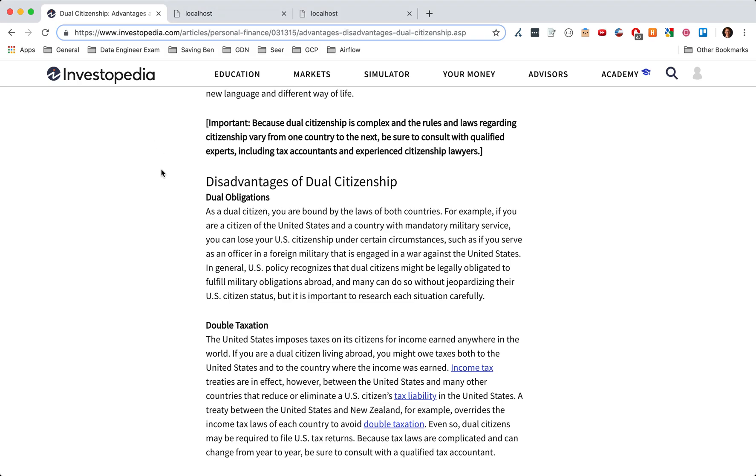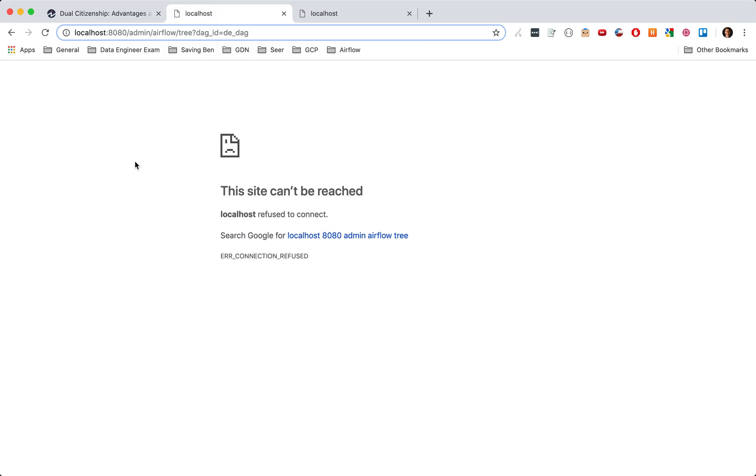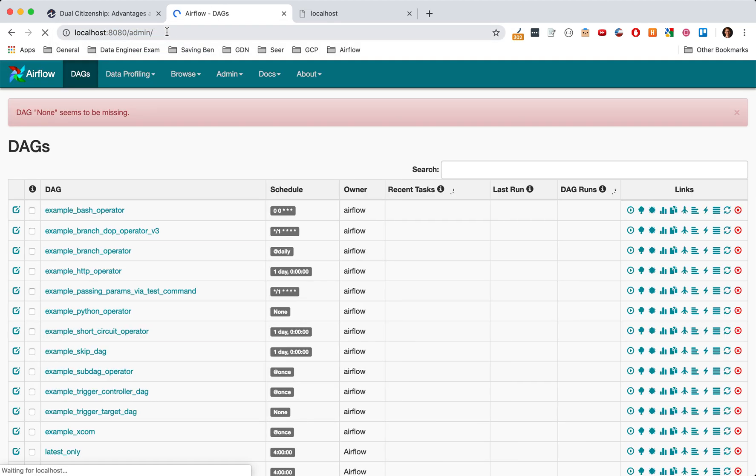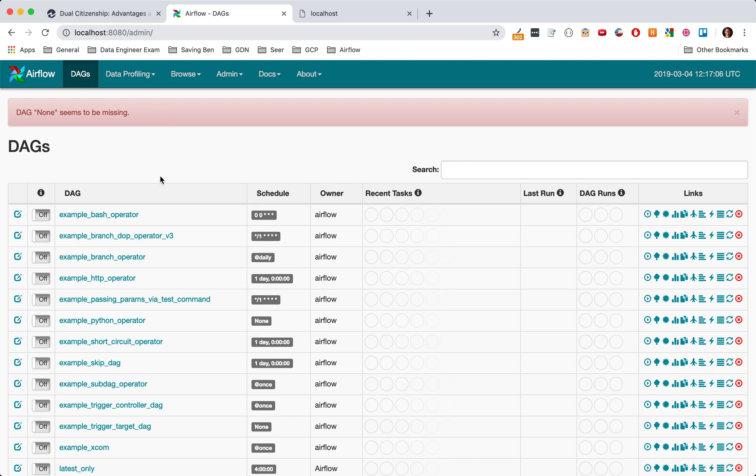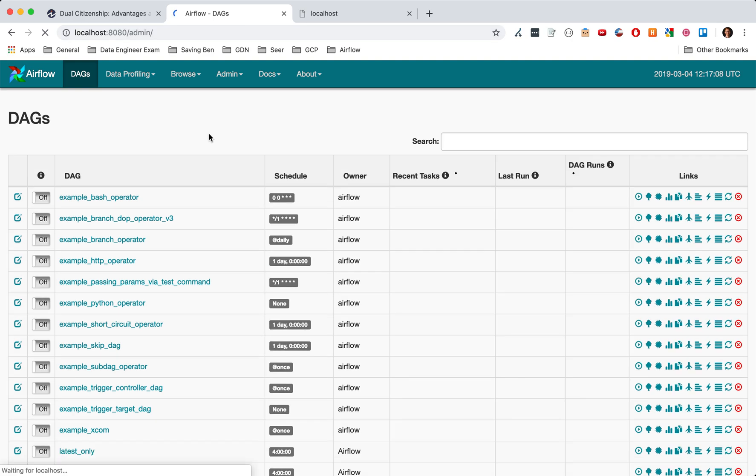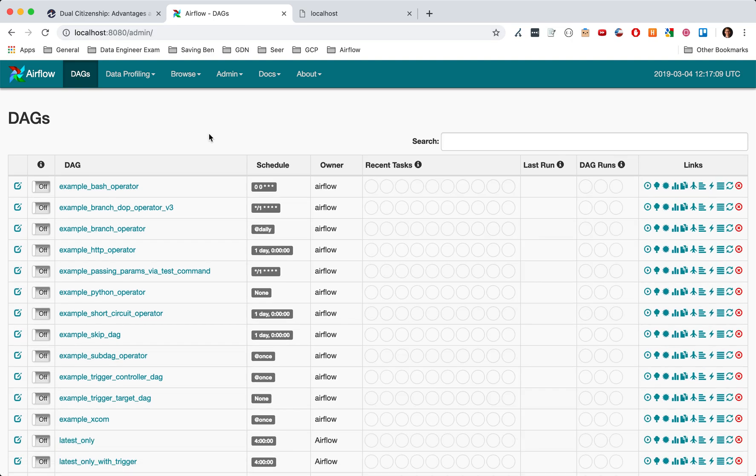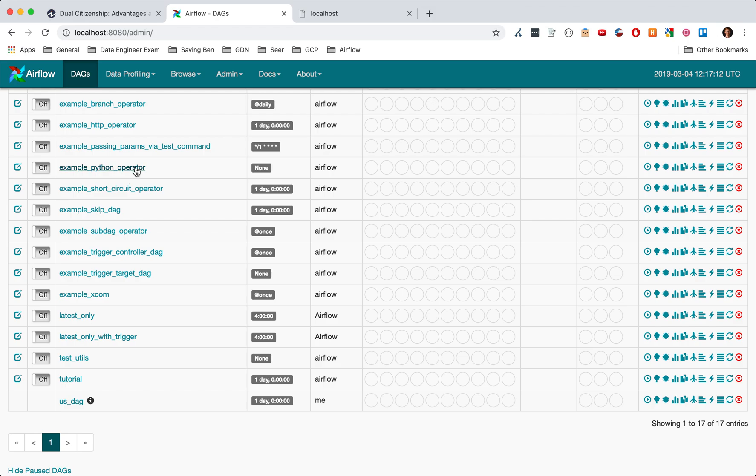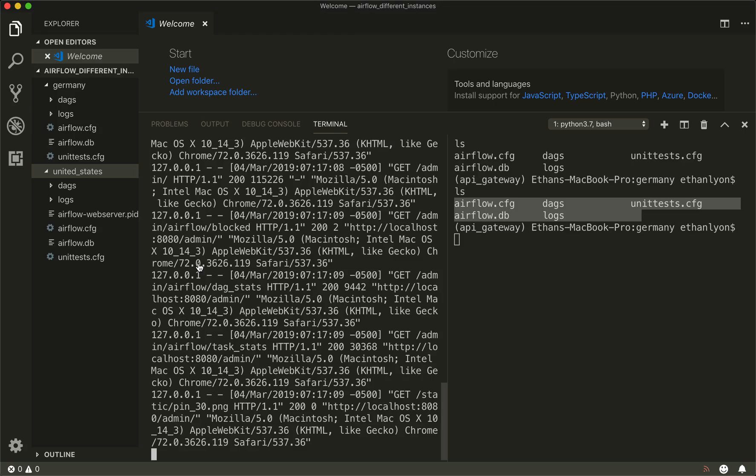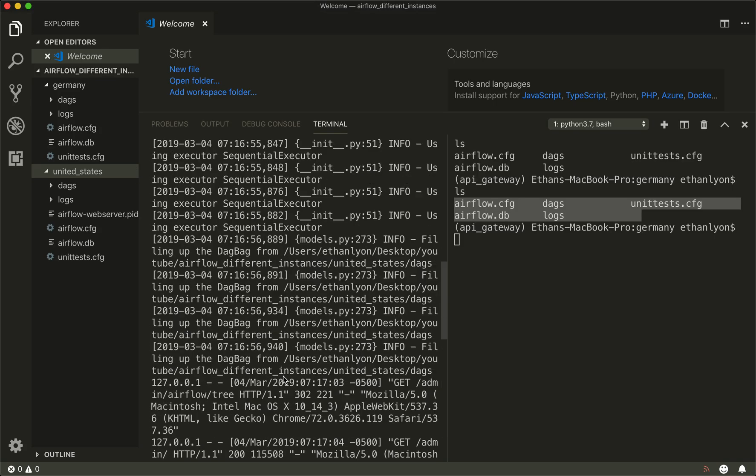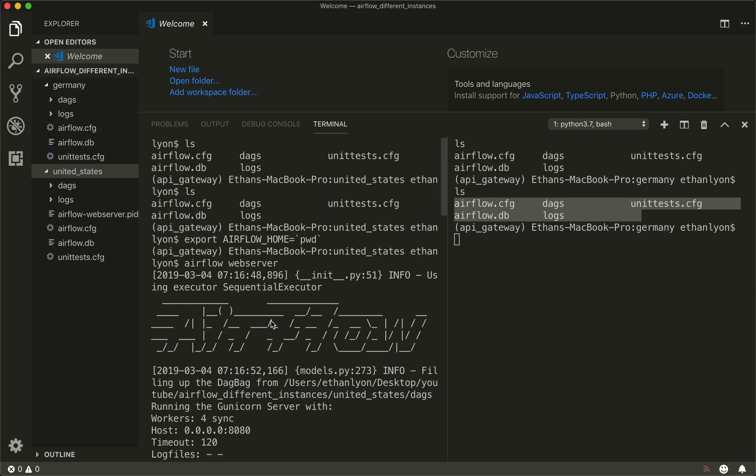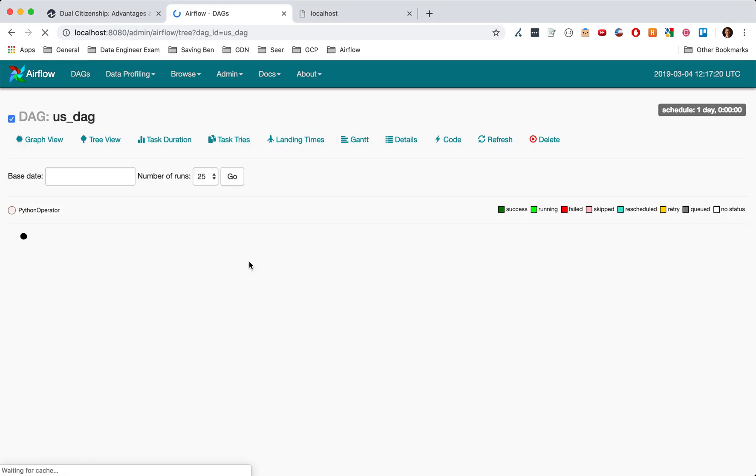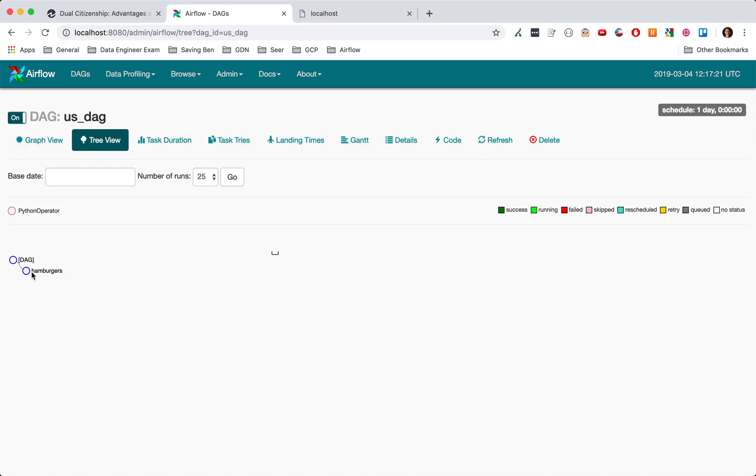You can see here that was our United States Airflow instance. You can see we have our US DAG and we got some hamburgers, those tasty hamburgers.